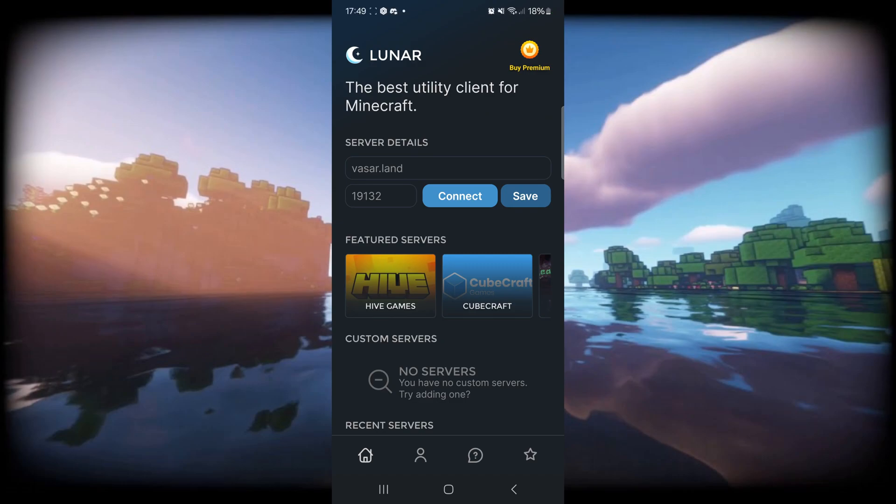Today I'm showing you exactly how to use Lunar Client, probably the most popular proxy for MCPE. I've got it pulled up right over here. If you want to find out how to download and install it, I will link that right down in the description below. We'll start off with the actual app itself, and then we'll move into Minecraft as well.